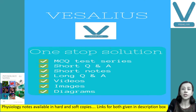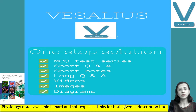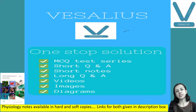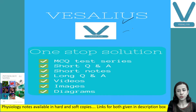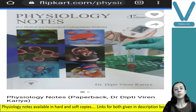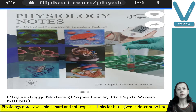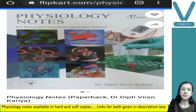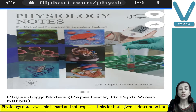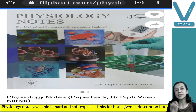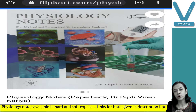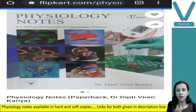To get the soft copy, you have to download the application Vesalius and subscribe to the course. For hard copy, you can order my book — Physiology Notes — available on Flipkart as well as Amazon. Links for all of that are given in the description box.